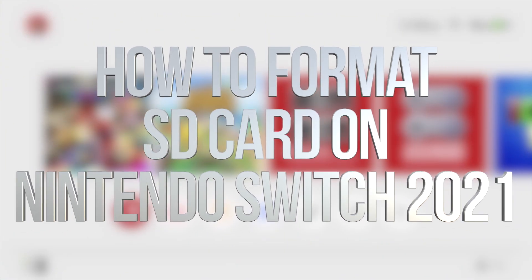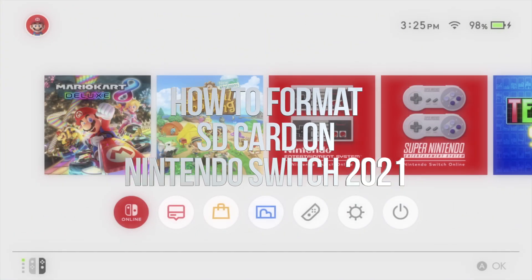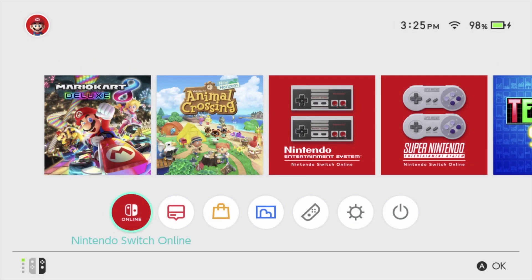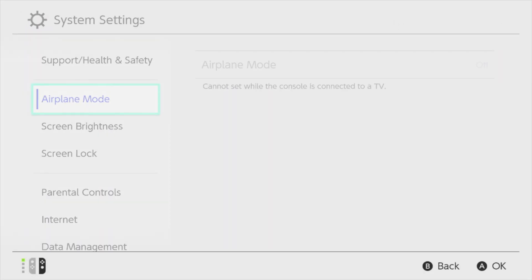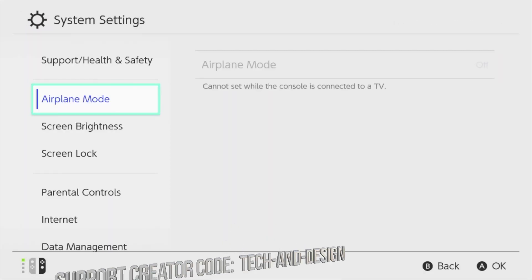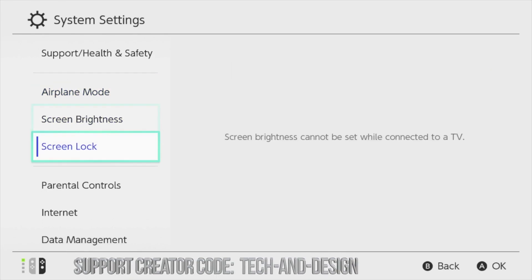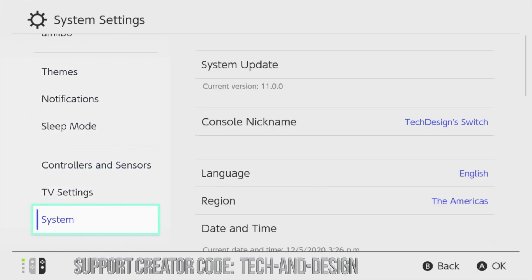Hey guys, in today's video we're going to be formatting our SD card, so let's just go right to our settings. Here are our settings, going right into there.